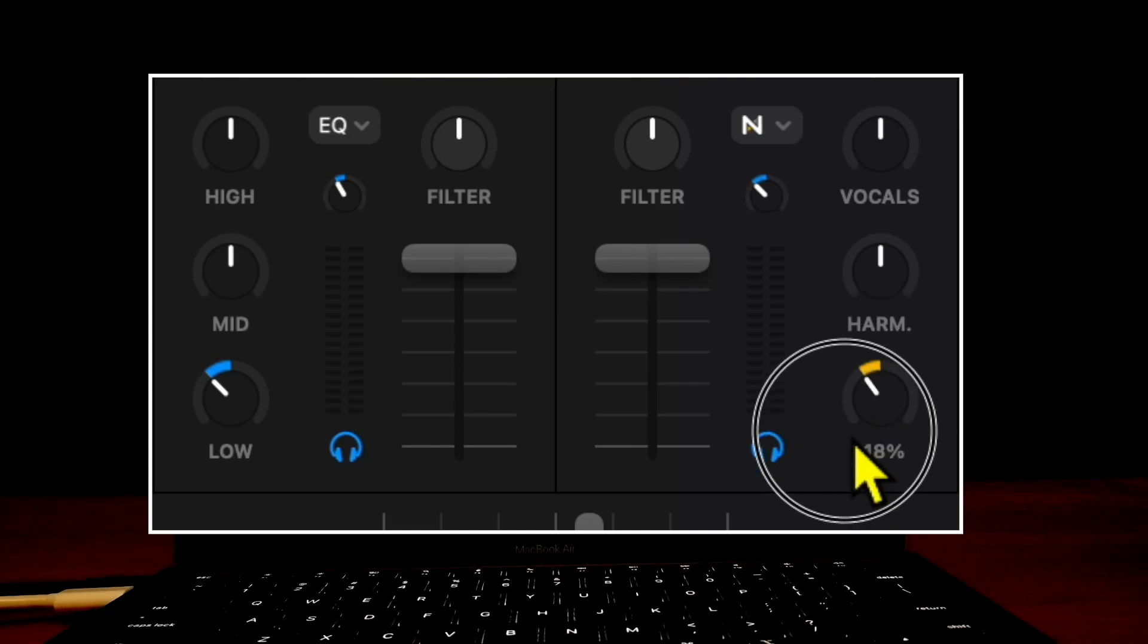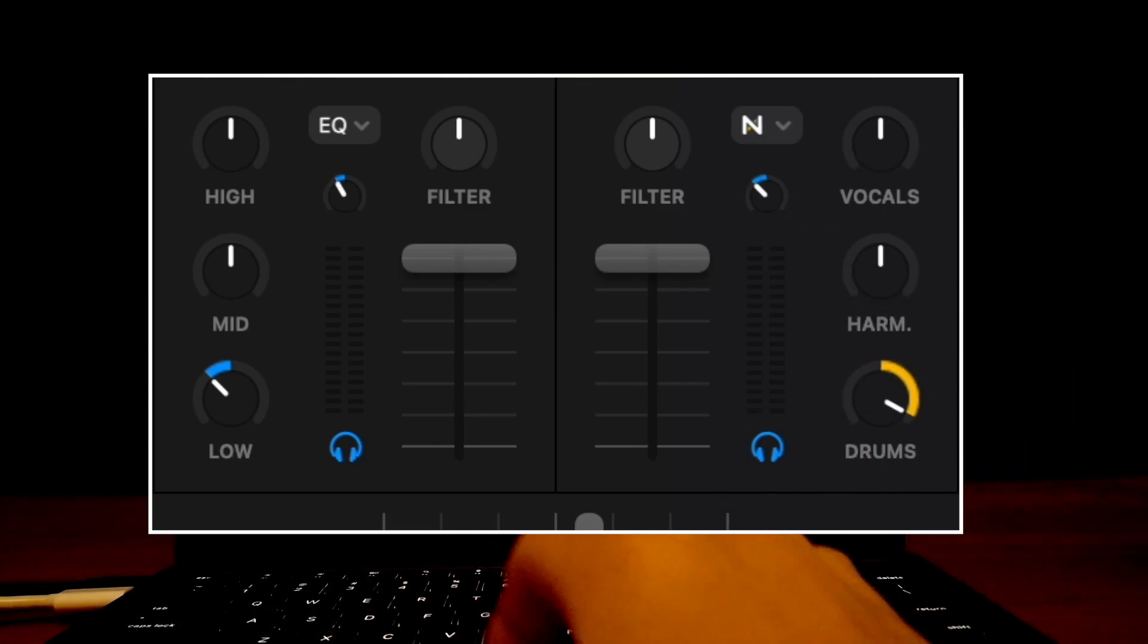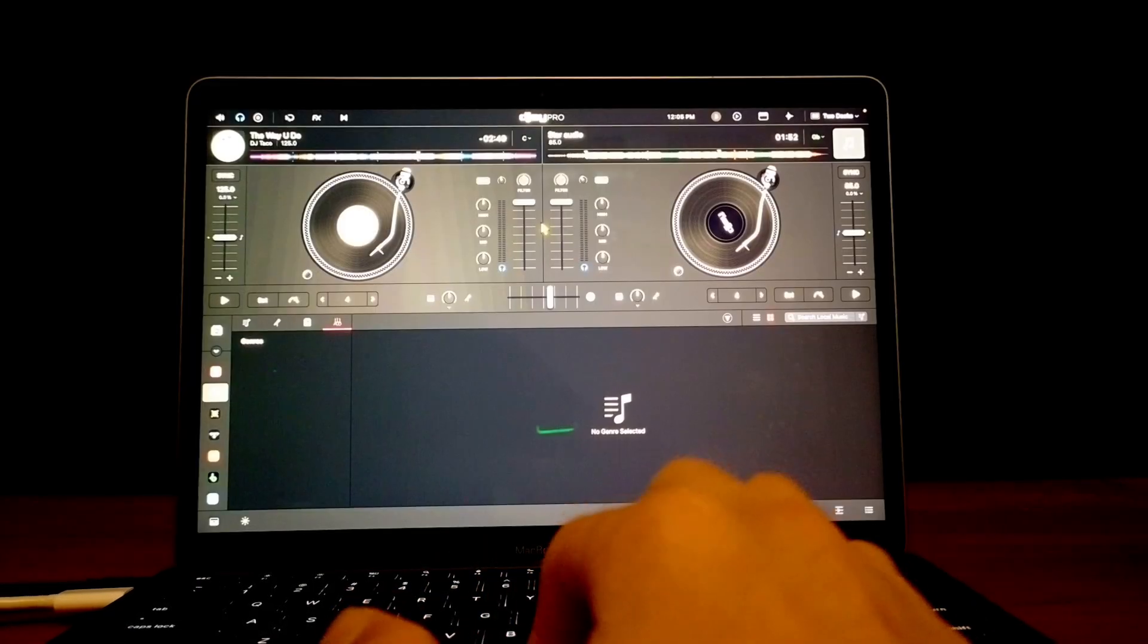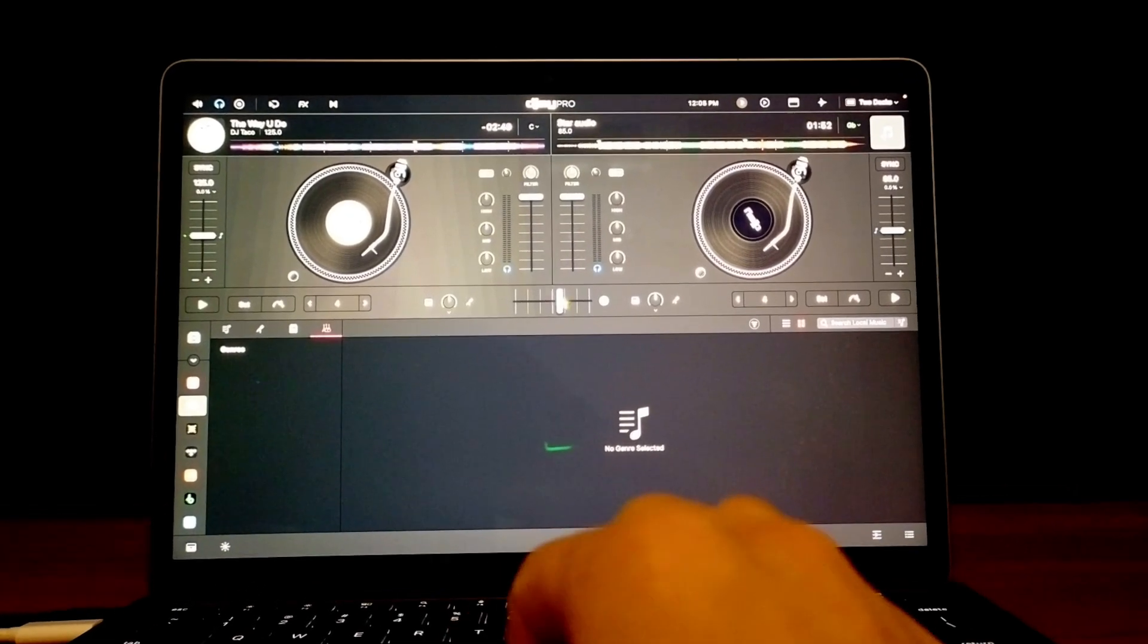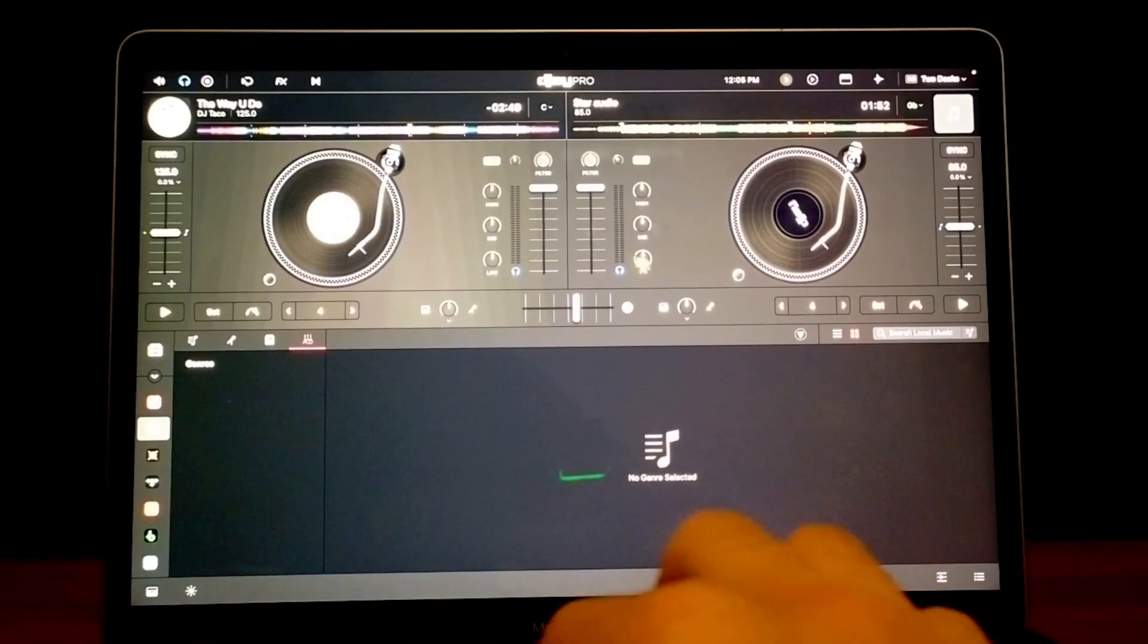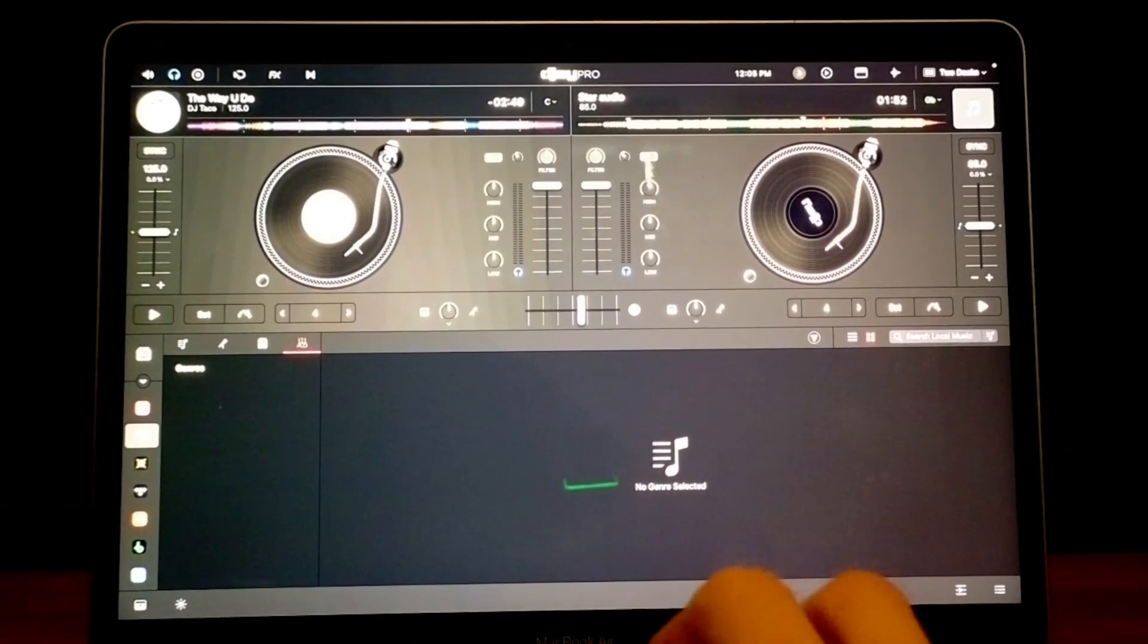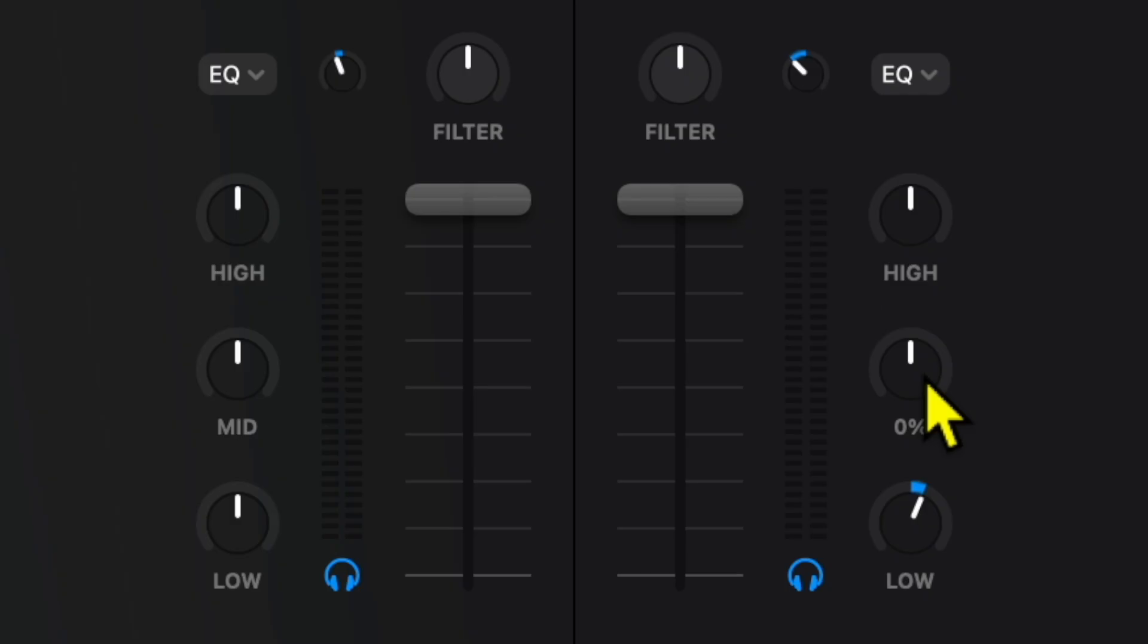DJ Pro for Mac EQ tutorial. When you first start the app, this is what you're going to see. You're going to have your EQs over here, just like you would on most controllers or turntable and mixer setups. It's very easy to learn quickly. We have our lows, our mids, and our highs over here.